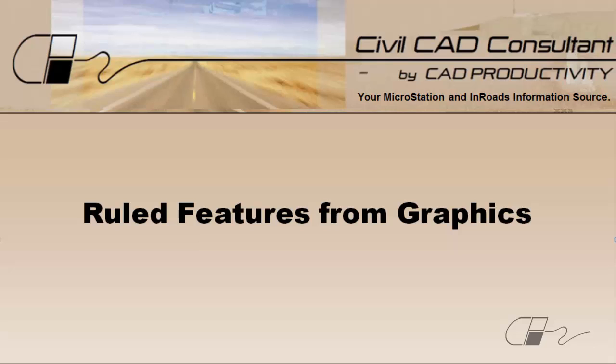Hi, Sam here from CAD Productivity. Welcome to CivilCAD Consultants Tech Tip on creating ruled features from graphic elements.